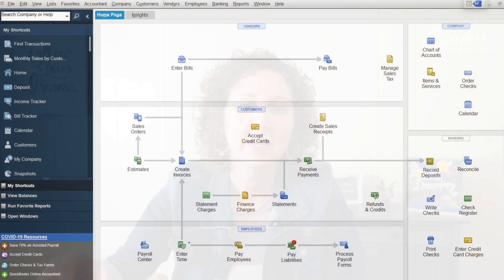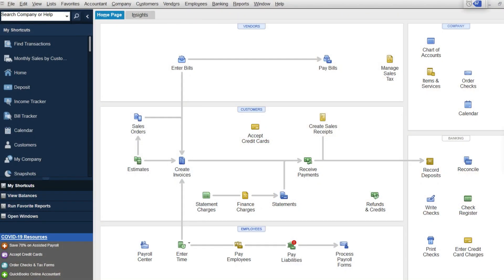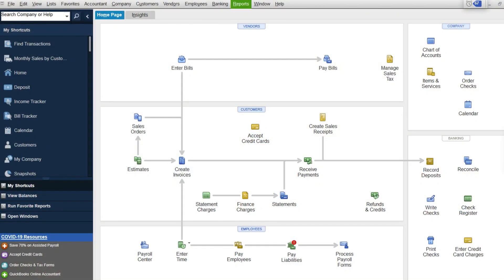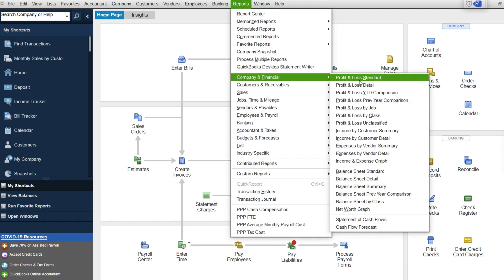I actually have my QuickBooks up, and I thought we would take a little toodle around both desktop and online and show you some things. When you're in your QuickBooks, it's common to think of it just for tax time.